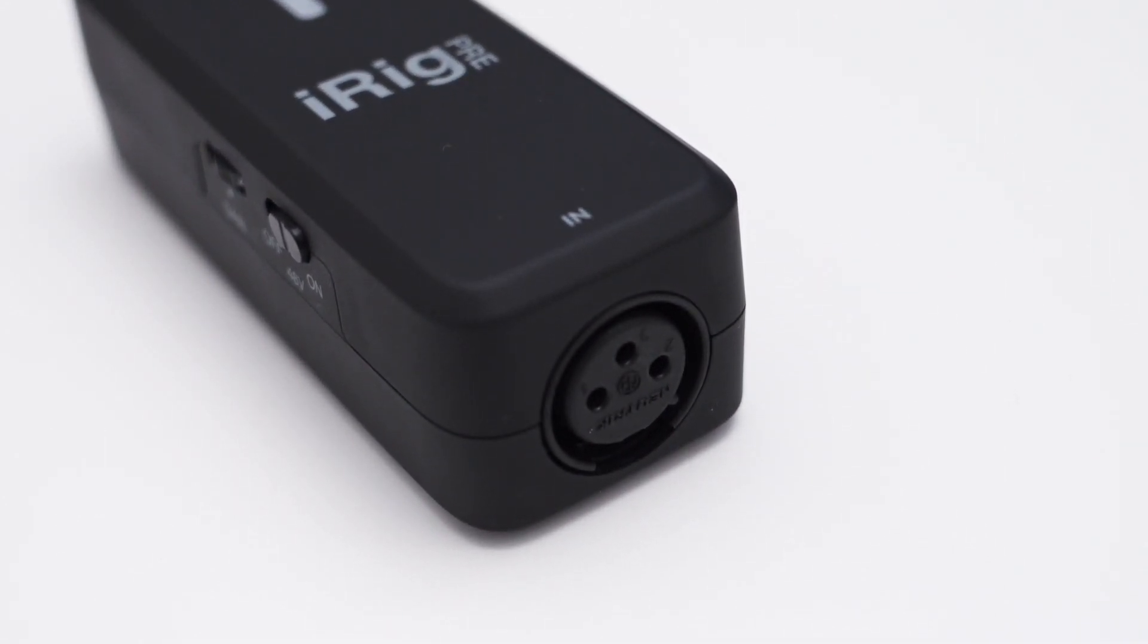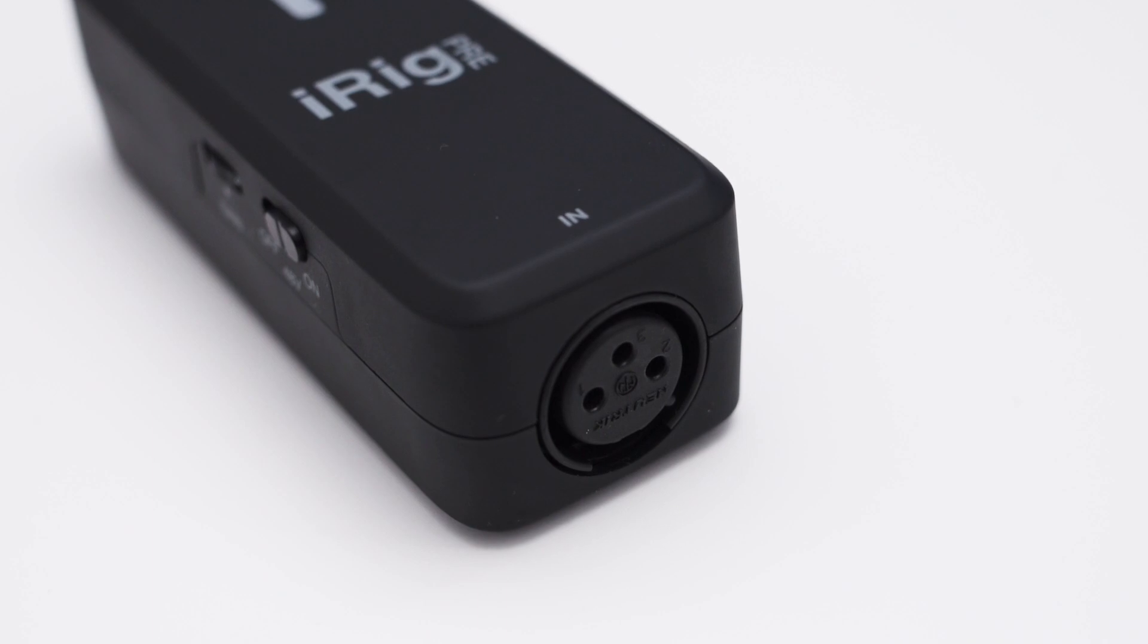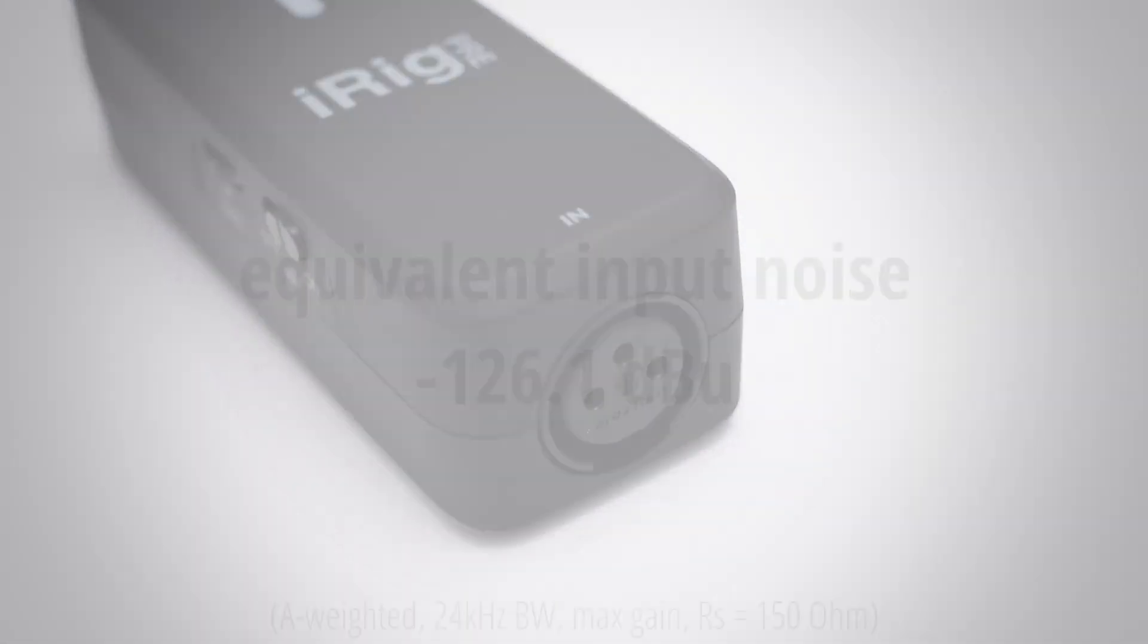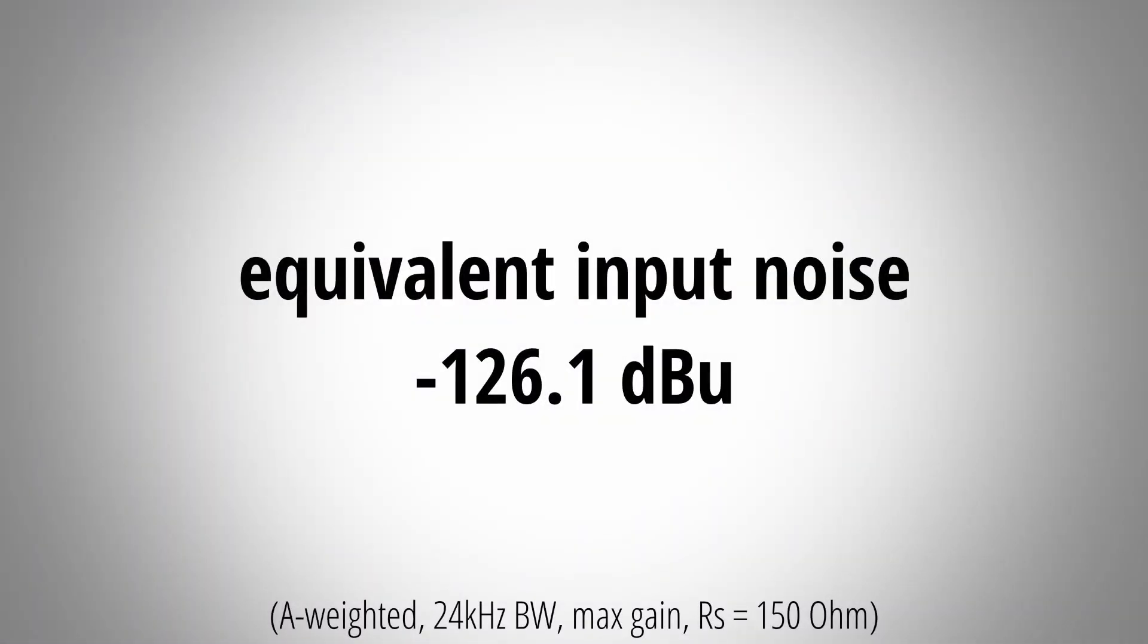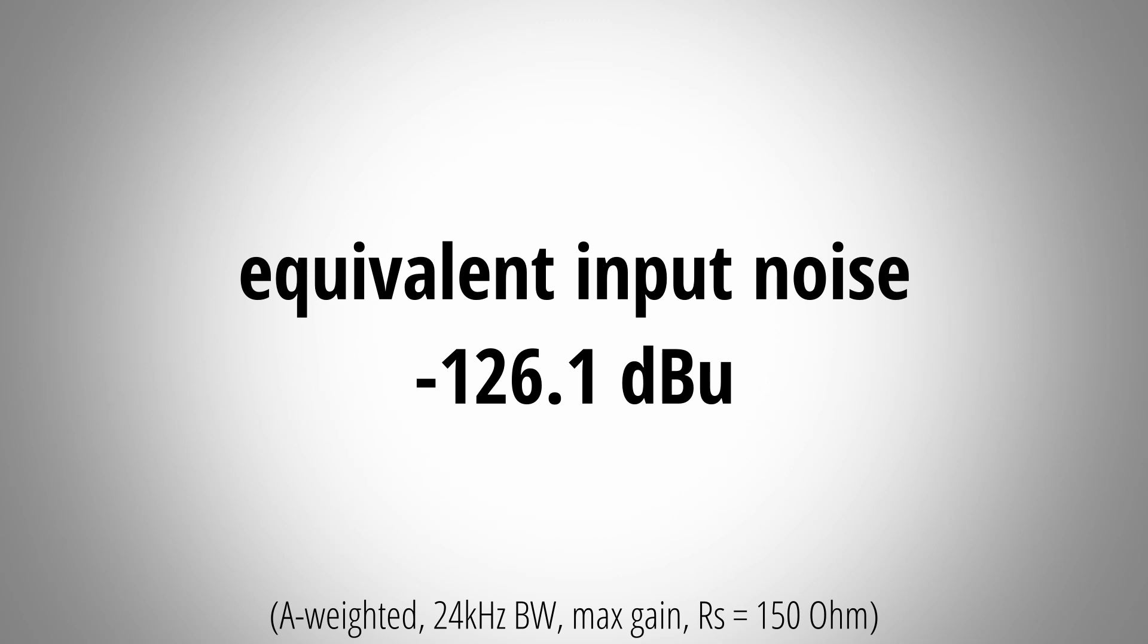Speaking of noise let's see how the iRig preamps behave in my standardized noise test. The iRig PreHD has an equivalent input noise of minus 126.1 dB U and this is a decent value. It's not super low noise but it is pretty good and you should be still able to get low noise recordings even with dynamic microphones.